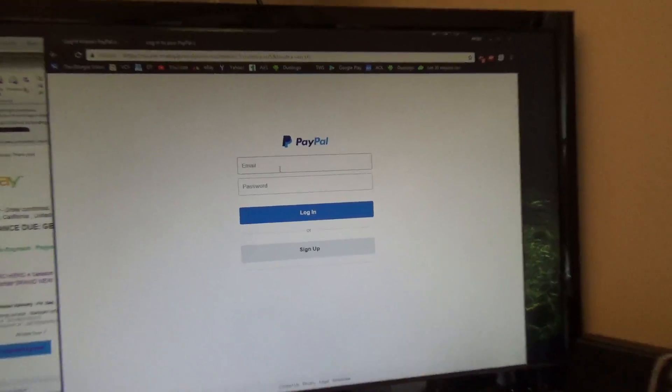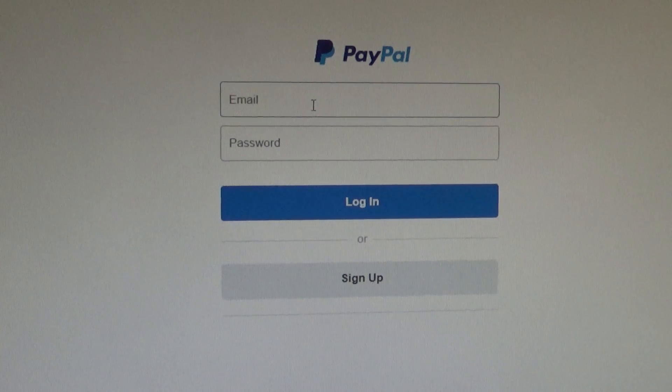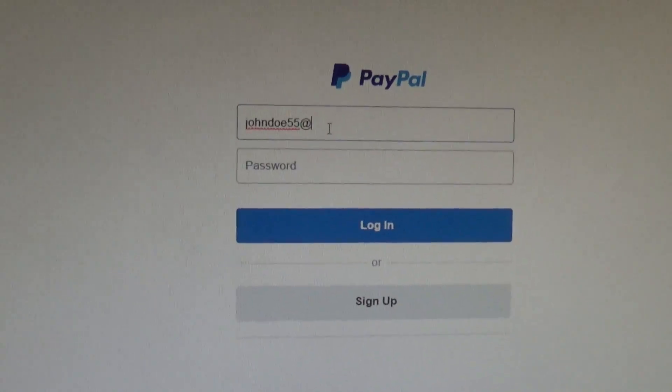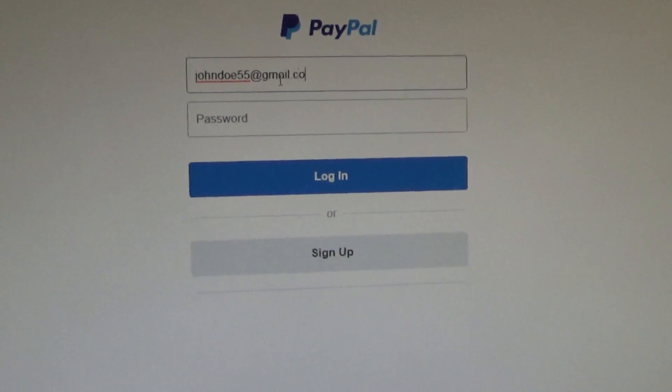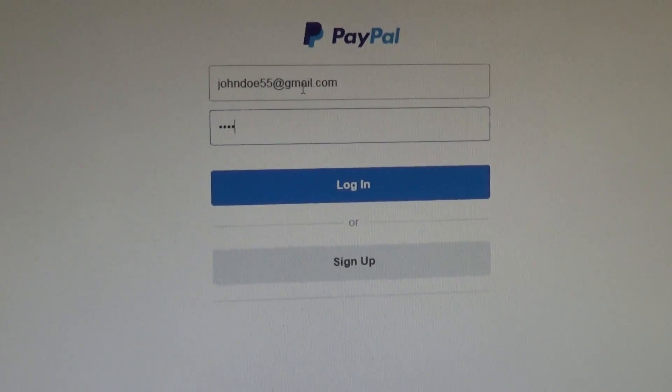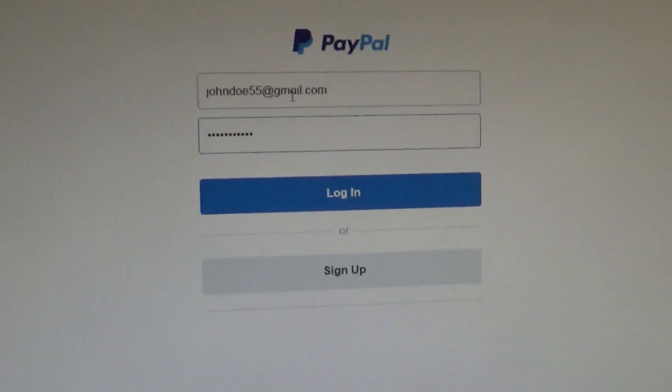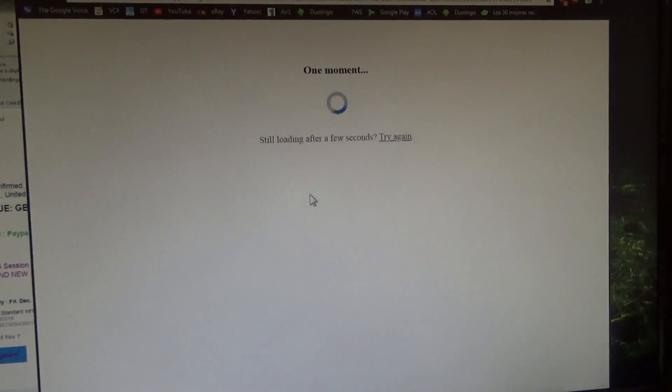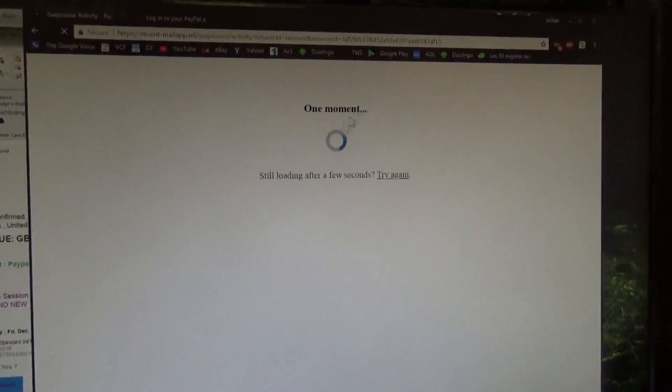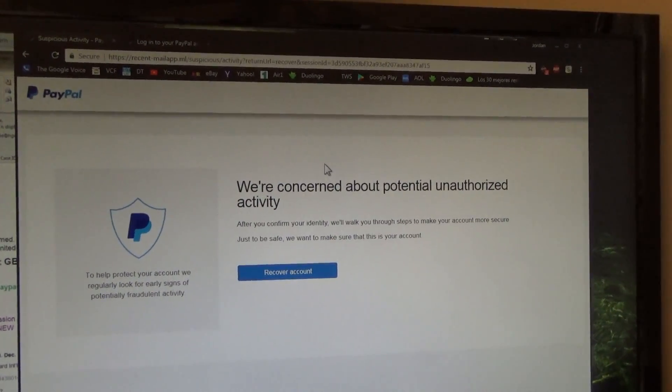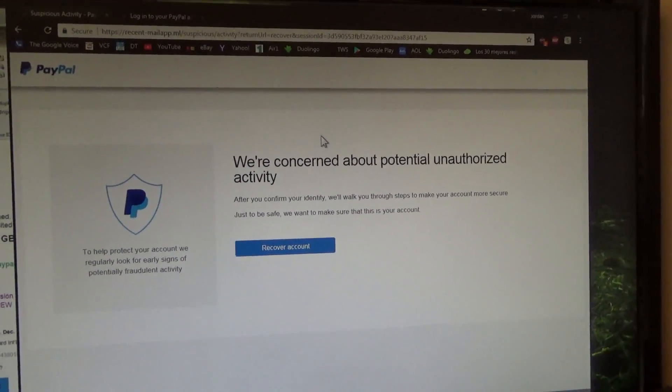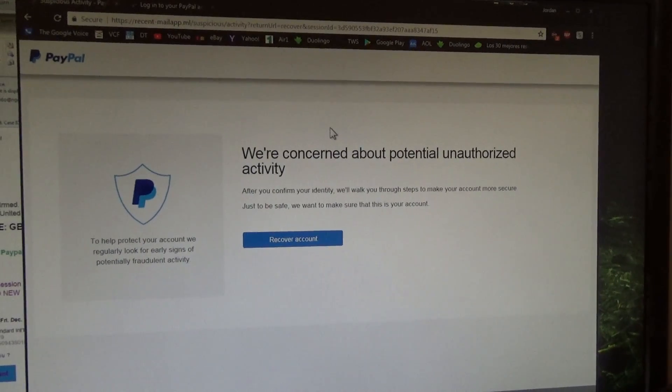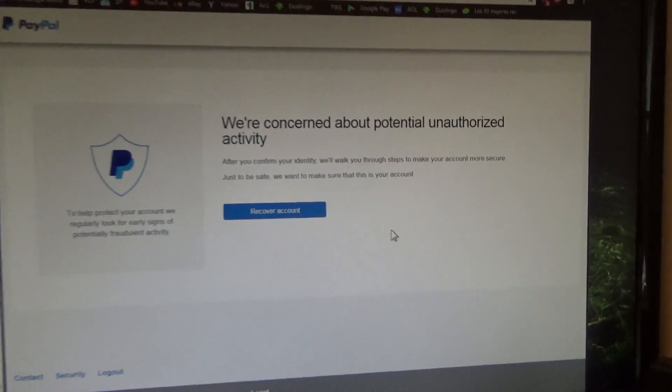So now, I'm going to put in a potentially realistic email and put in a reasonable password. And I'm going to click log in. And you see, that's even the item, that's the icon that PayPal uses. And now, after we've clicked log in, we've gotten to another fake page.